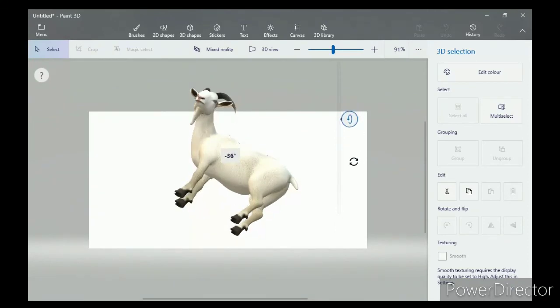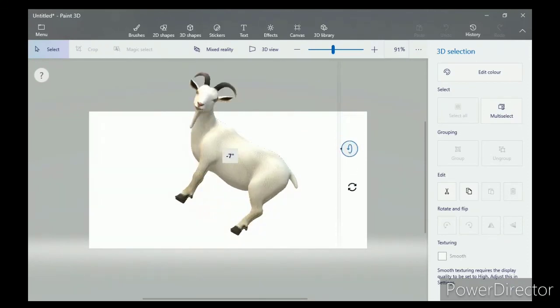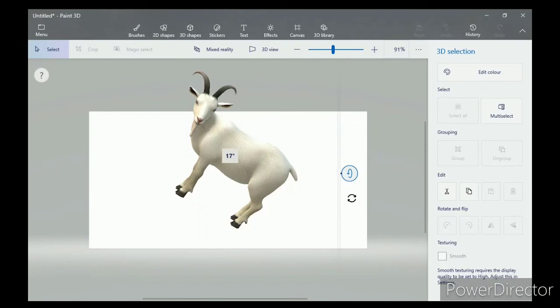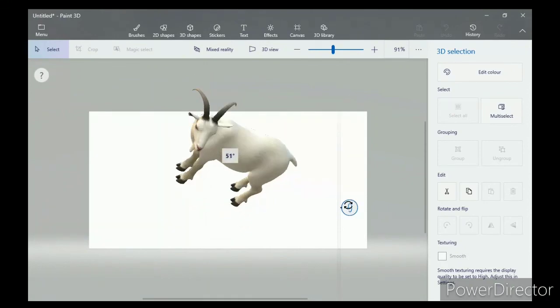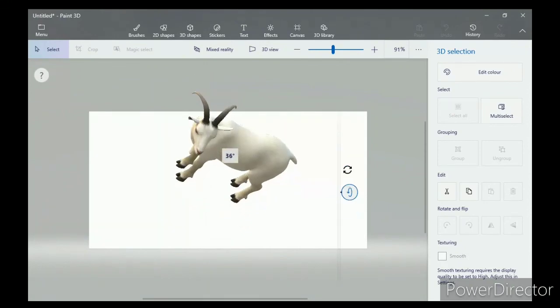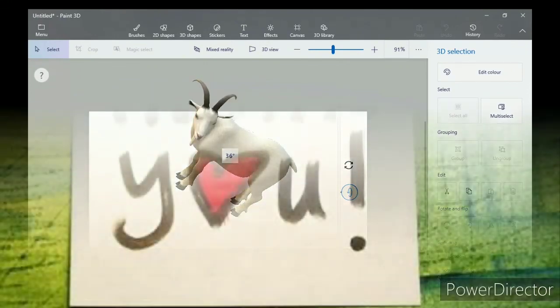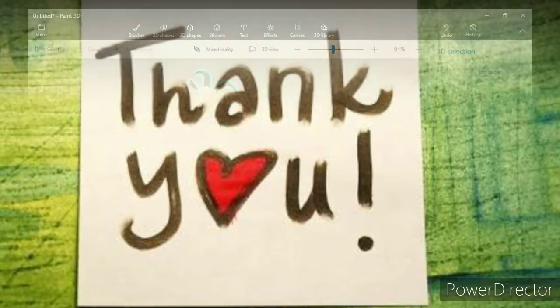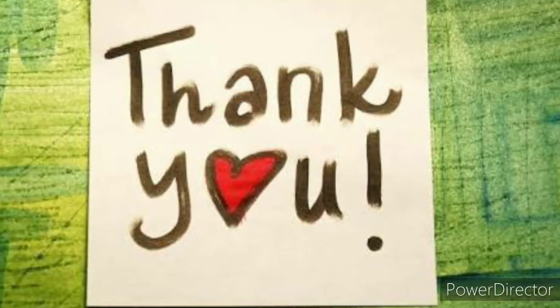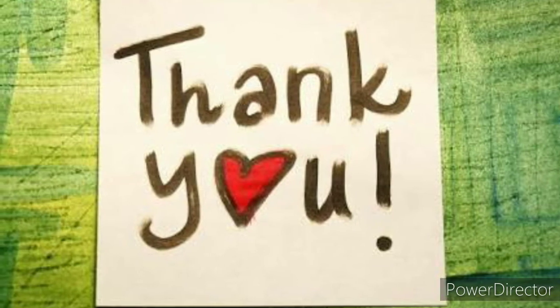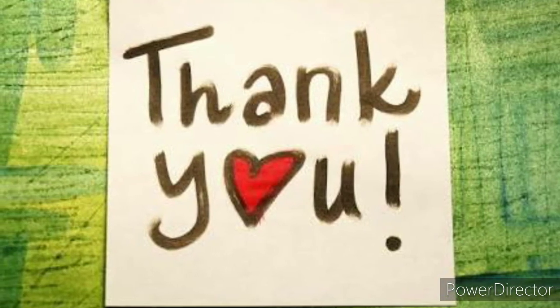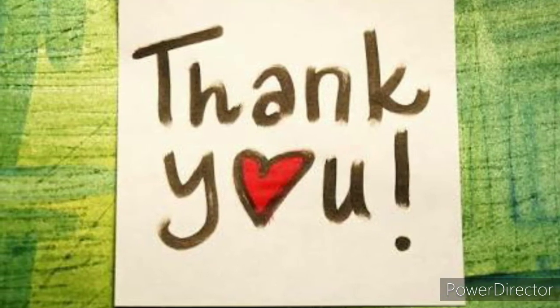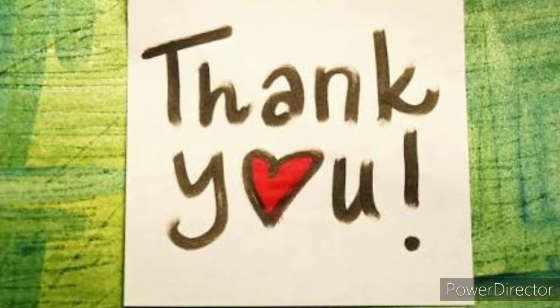This is how we add objects from 3D library. Okay, dear students, that's all for today. Thank you and have a wonderful day.